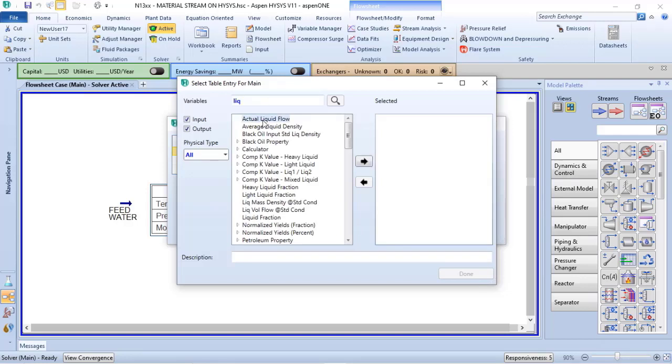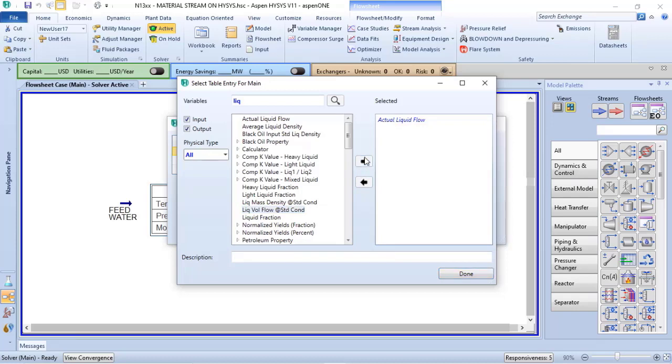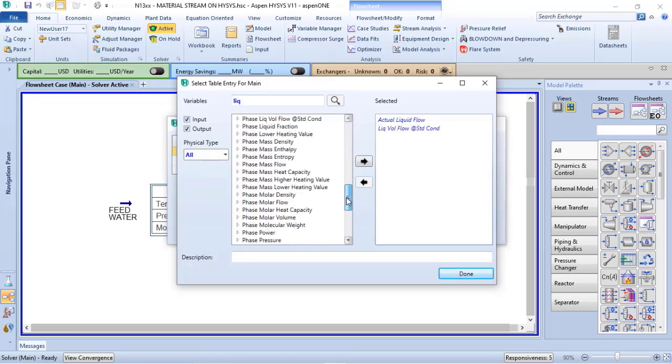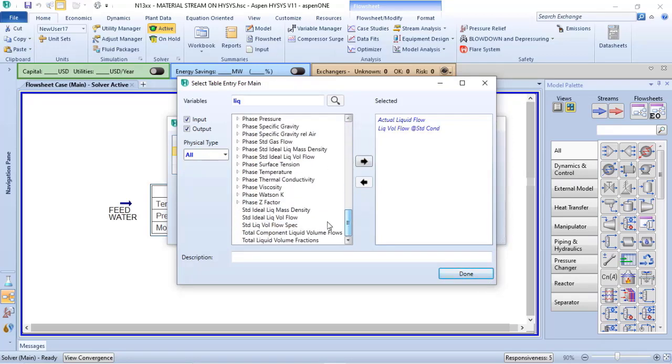I want the actual liquid volume flow or actual liquid flow. I want the liquid flow at standard conditions. And finally, I want the standard ideal liquid volume flow.